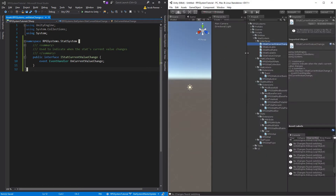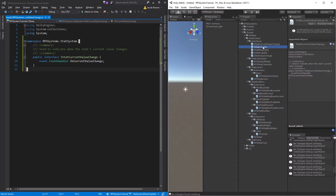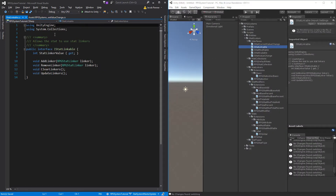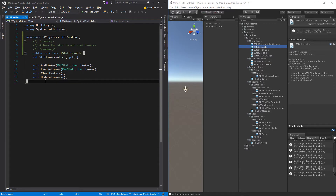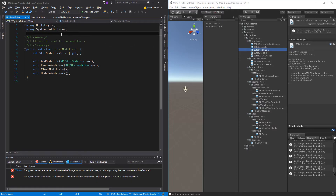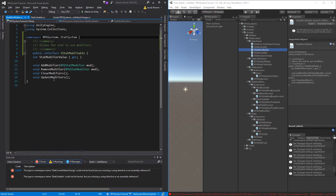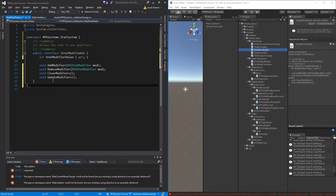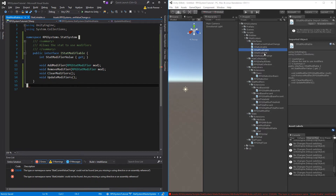I'm going to copy that because I'm going to be pasting it a lot. We're going to do this for pretty much every single one of our files — just to keep it a little bit more organized in our code and make everything nice.